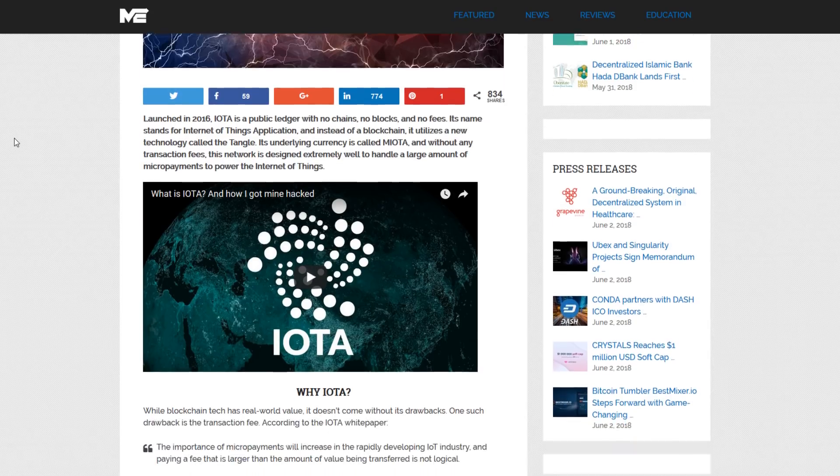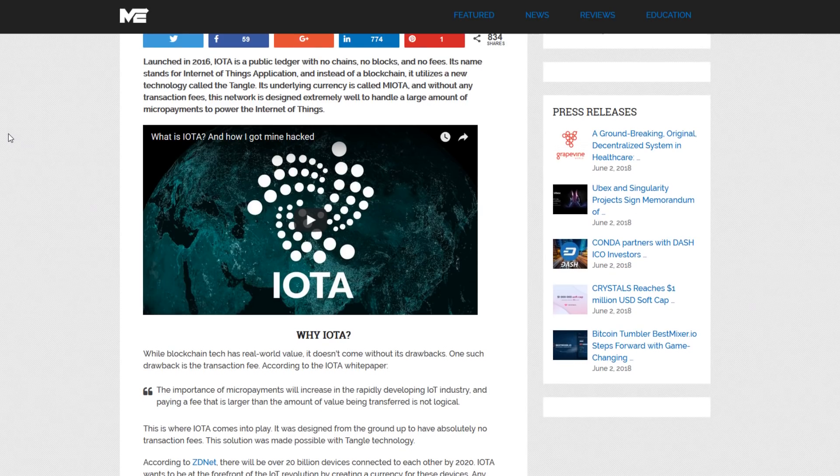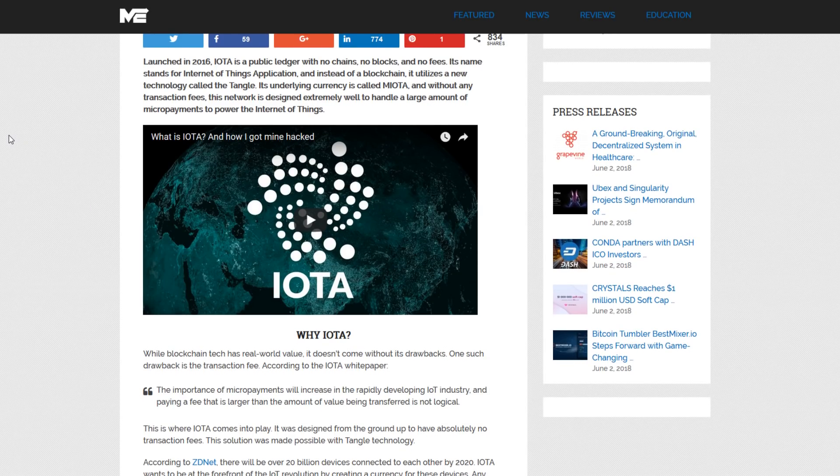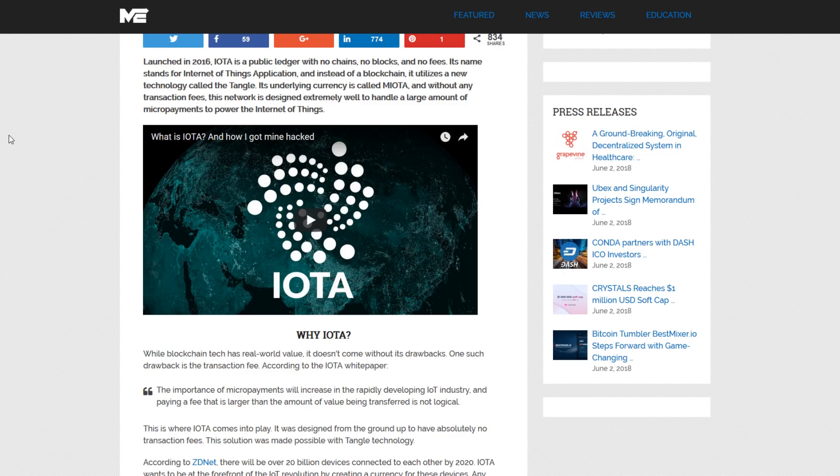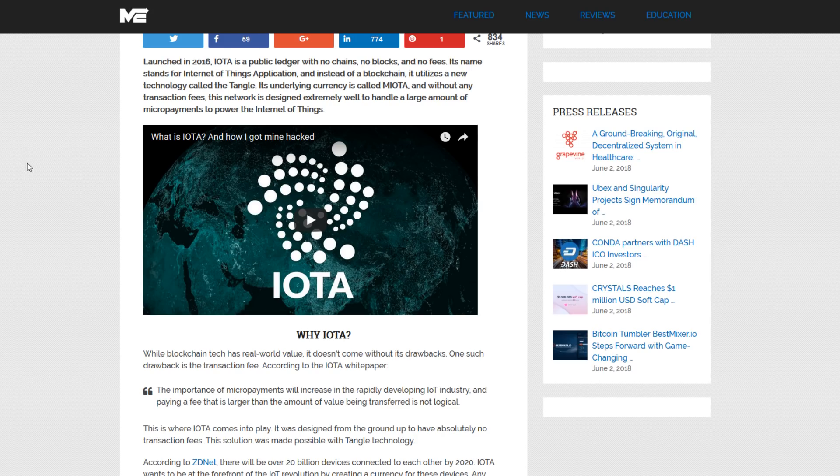Launched in 2016, IOTA is a public ledger with no chains, no blocks, and absolutely no fees. Its name stands for Internet of Things Application. And instead of a blockchain, it utilizes a new technology called the Tangle. Its underlying currency is called MyOTA, and without any transaction fees, this network is designed extremely well to handle a large amount of micropayments to power the Internet of Things.